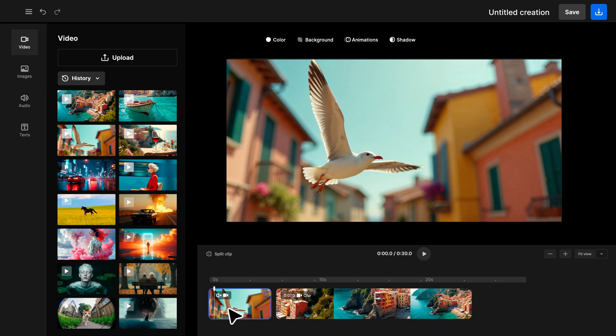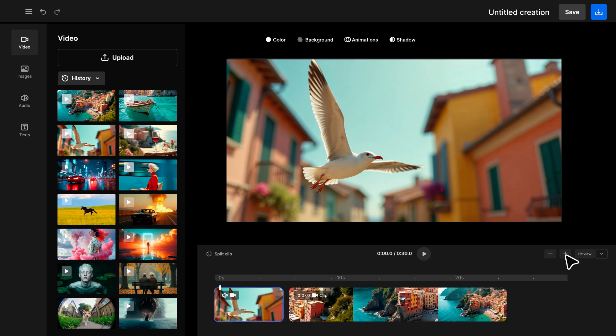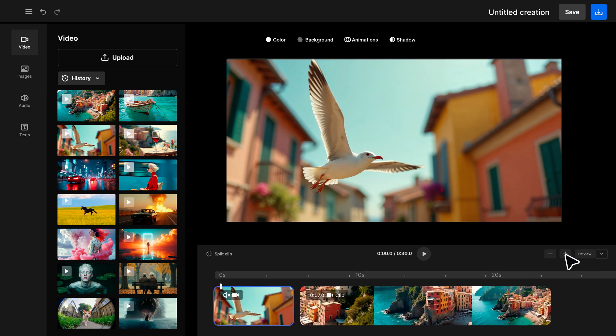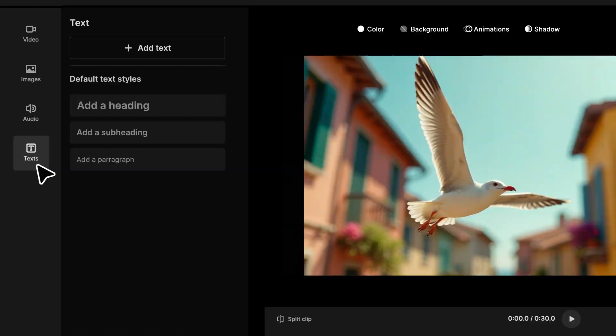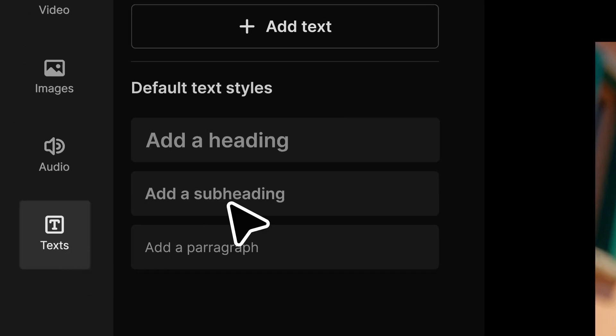In the timeline, trim, move, or delete clips, and use the zoom control for more precise edits. Now you can add text for titles or messages.